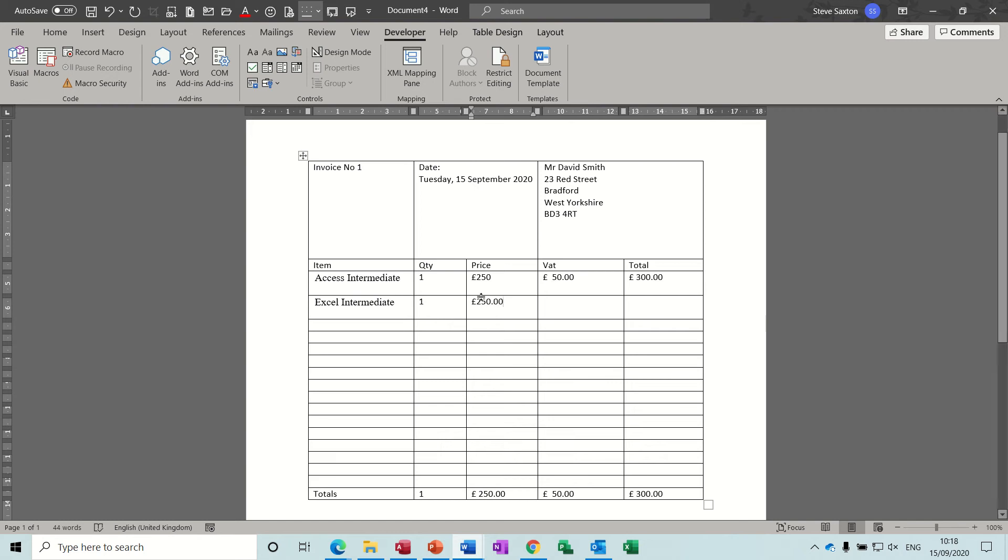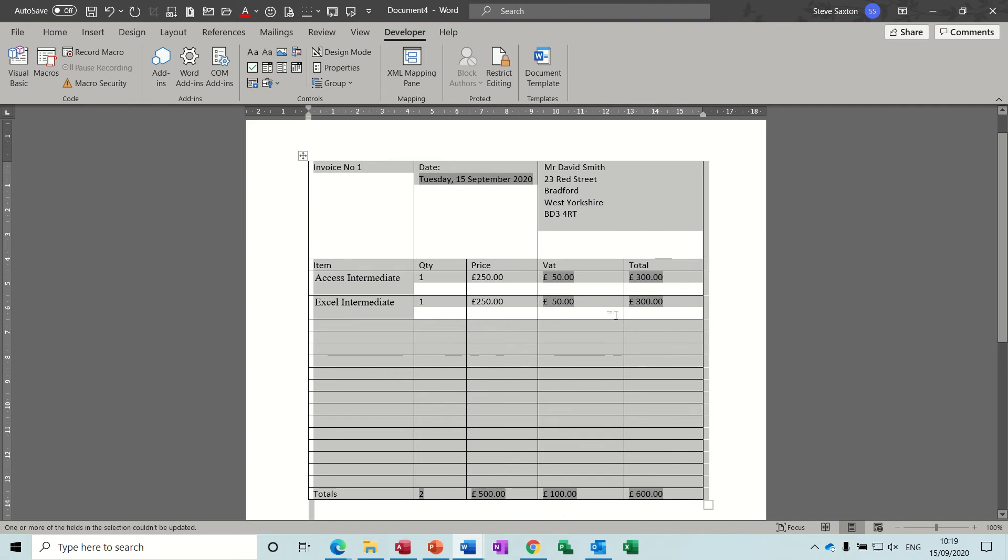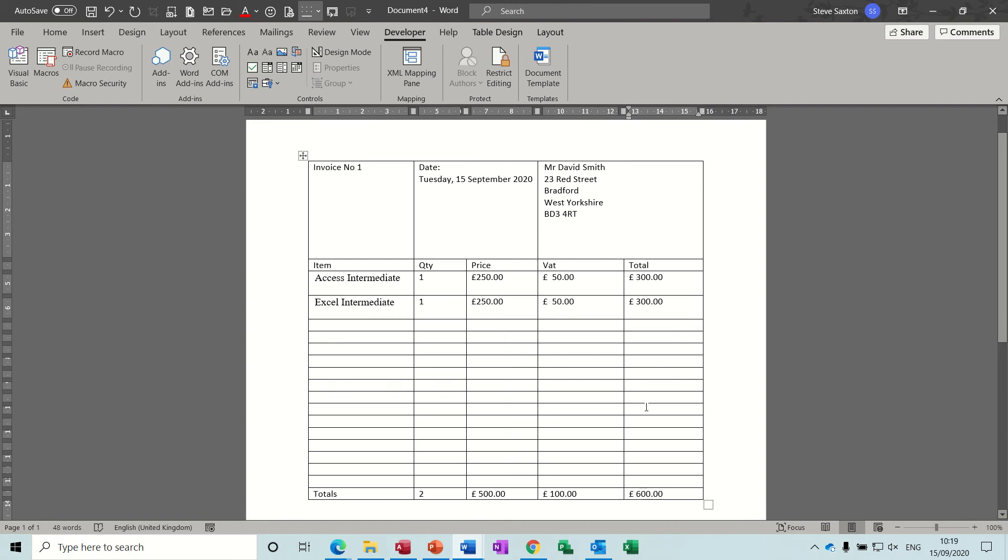I should put the zeros at the end of those to make it nice and neat. Now everything else should automatically update, so if I do control A to select everything and then the F9 function key to update fields, you can see the prices come in, the VAT came in and the total came in and then down the bottom it picked up the totals.